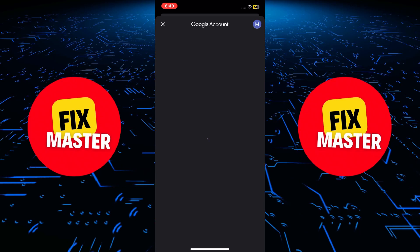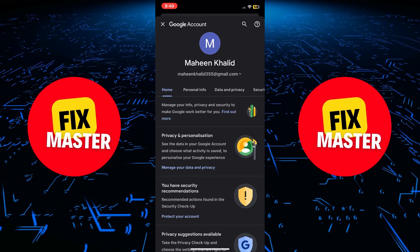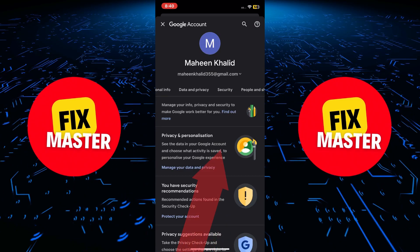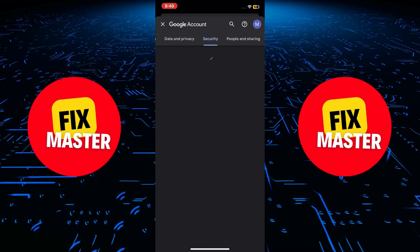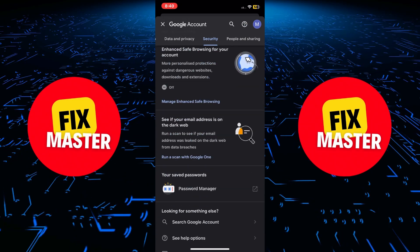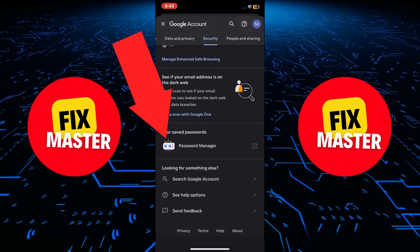Afterwards, swipe left and find Security settings and then click on it. Then swipe down until you find Password Manager. Once you find it, click to open it.